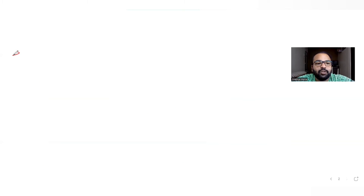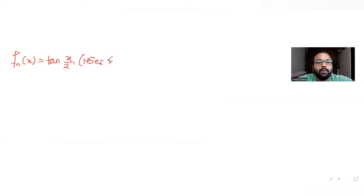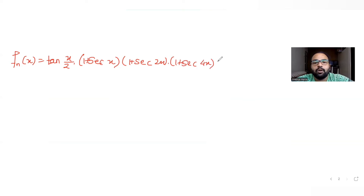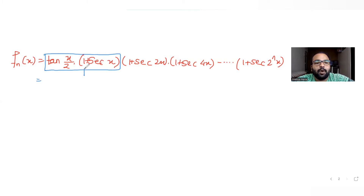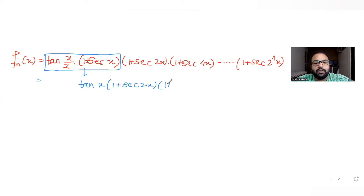On the next page, the function given to us is the product: tan(x/2) · (1+sec x) · (1+sec 2x) · (1+sec 4x) · ... · (1+sec(2^n·x)). We already solved the product of the first two terms — tan(x/2)·(1+sec x) — and found it equals tan x. So now the expression reduces to tan x · (1+sec 2x) · (1+sec 4x) · ... · (1+sec(2^n·x)).